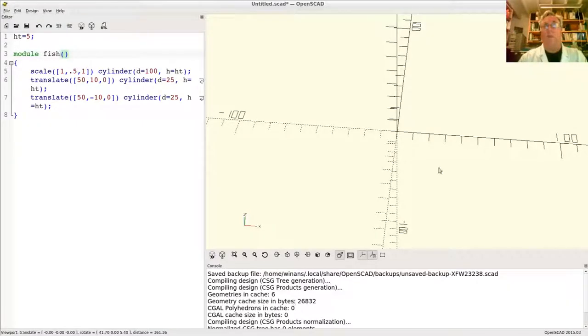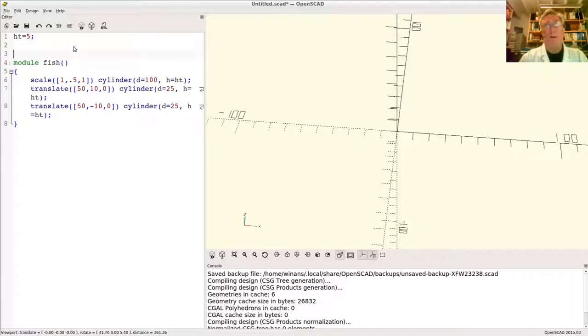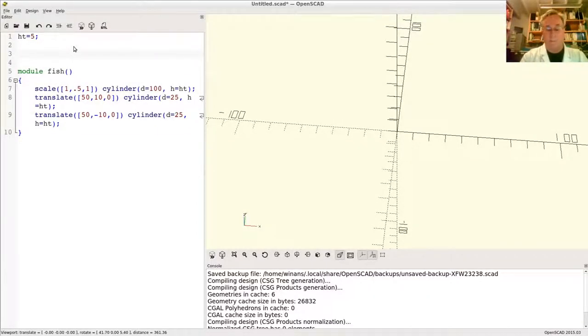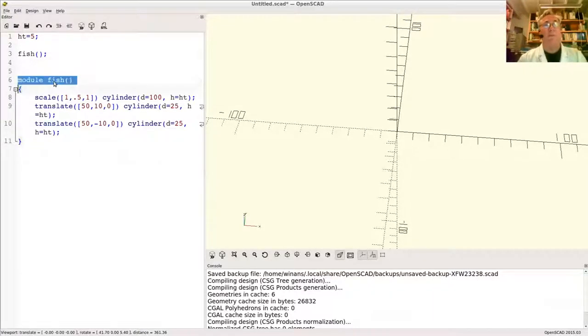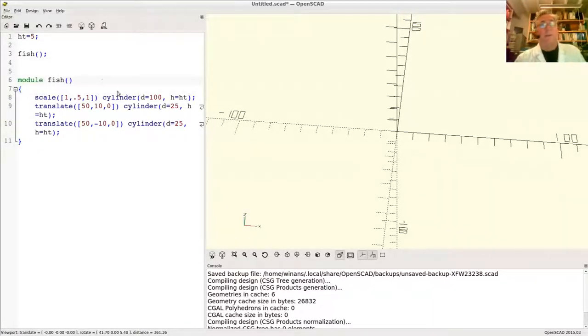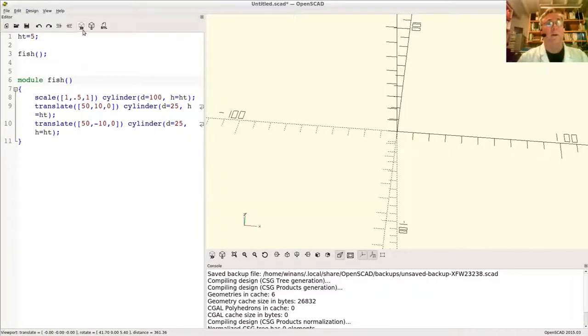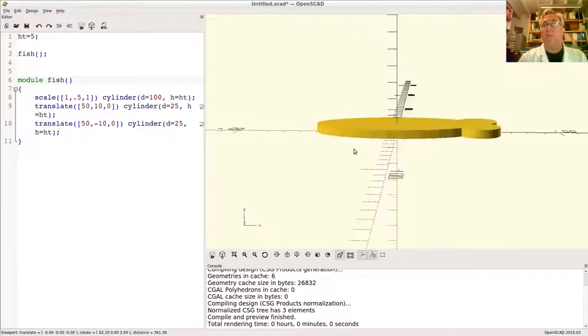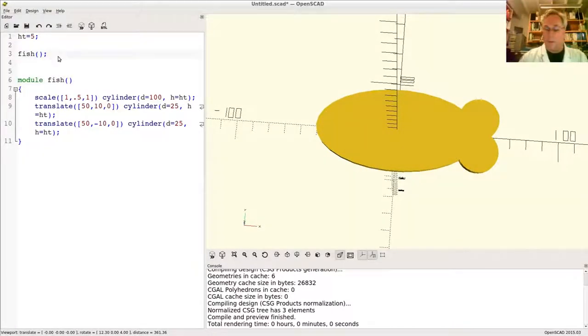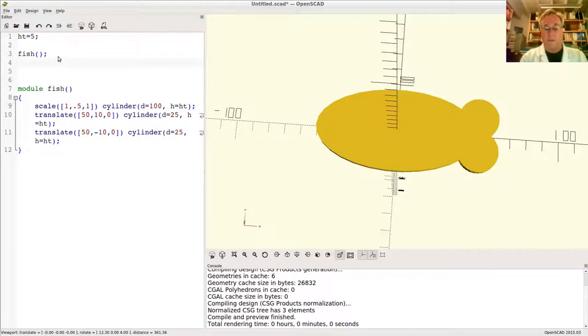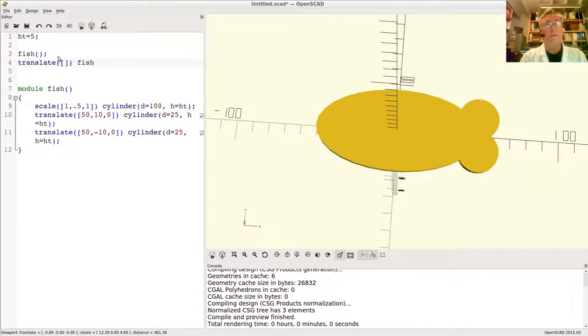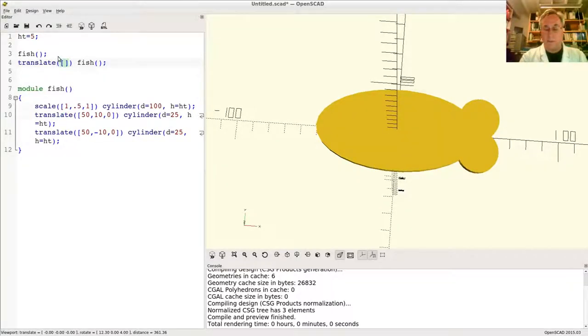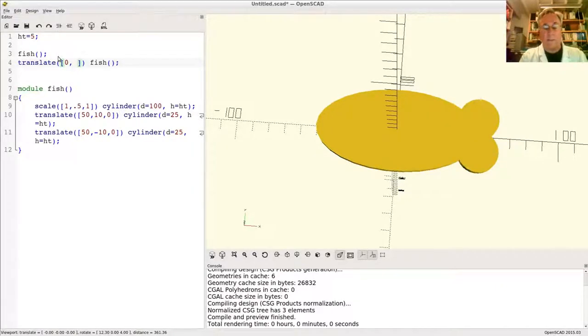If we do this, we have a module, but we never used it, so we've rendered nothing because there's nothing to render. Now let's create a fish. To make the module named fish run, it's now—we have it. It's like the cylinders and cubes and so on—they're all essentially modules. We've just created a new one called fish. So there you have a fish. You could create as many as you want. You can say fish, you can say translate, same as you do with the cubes, but now they're fish.